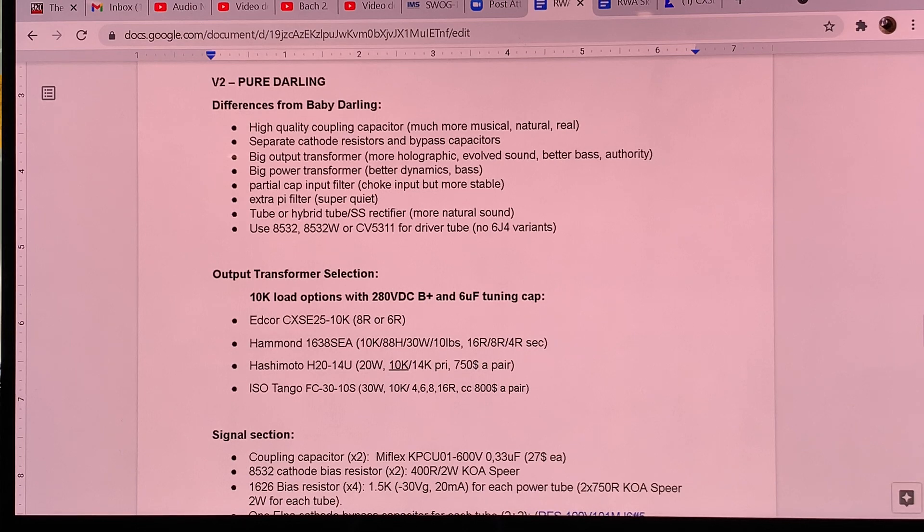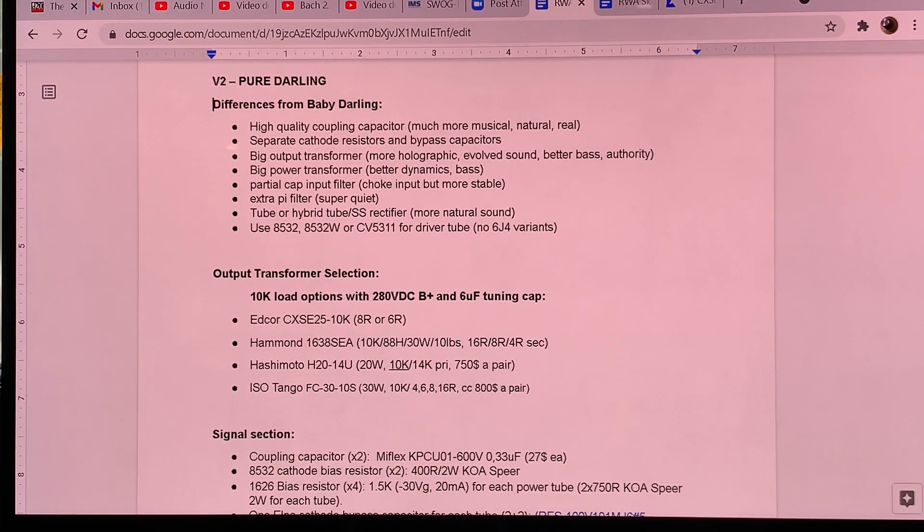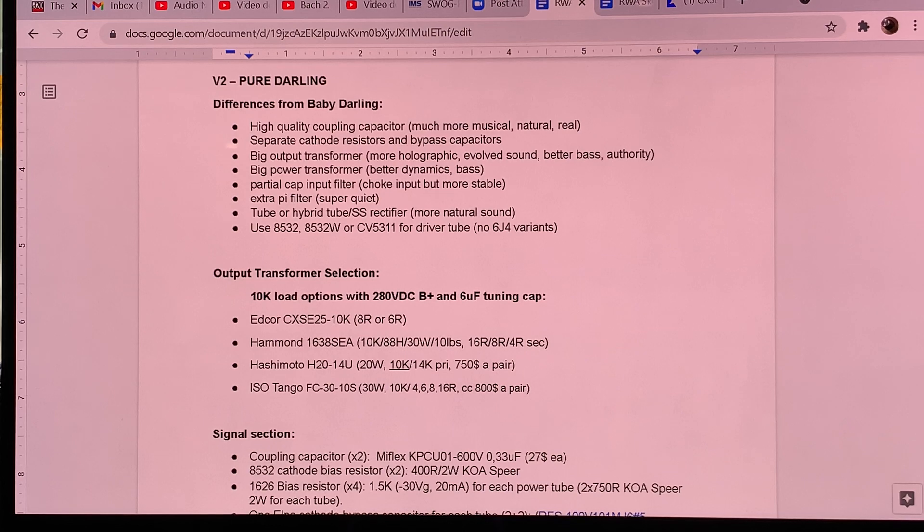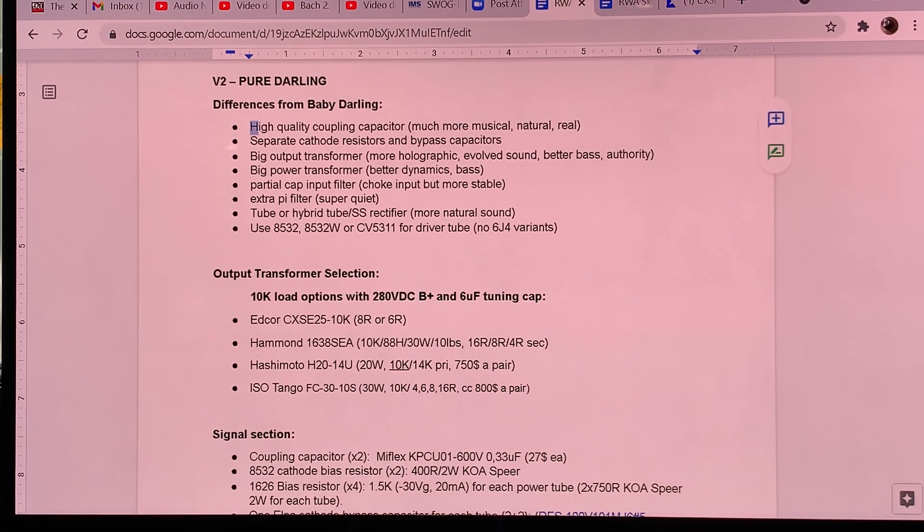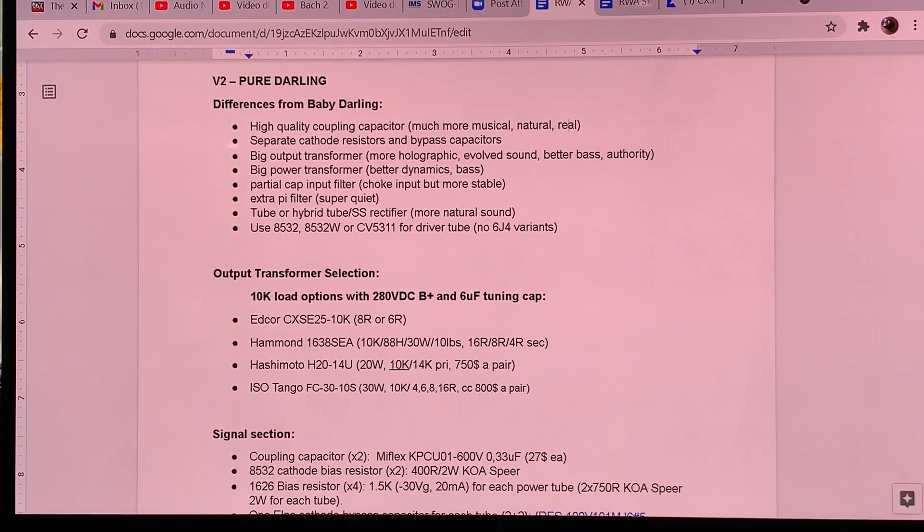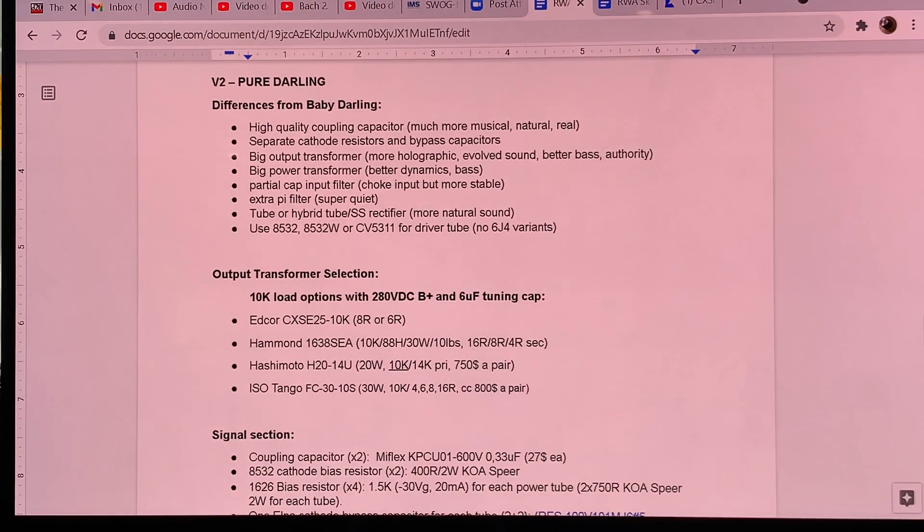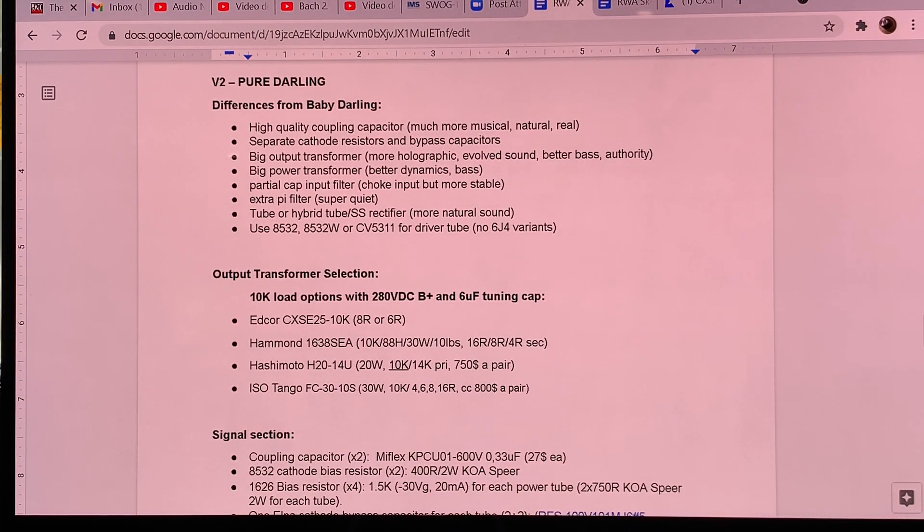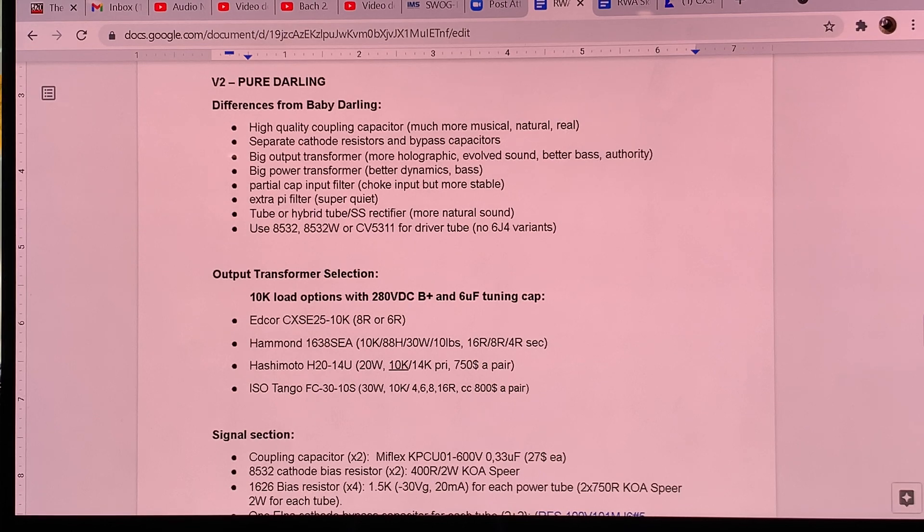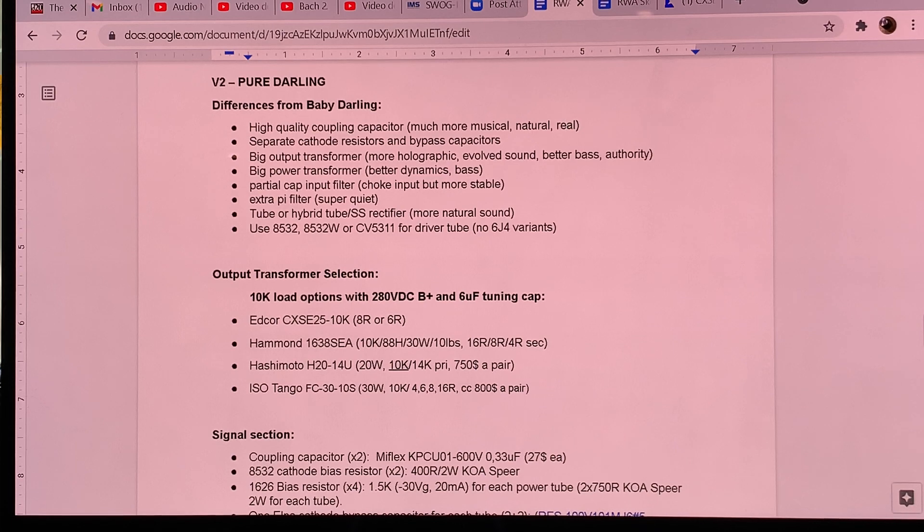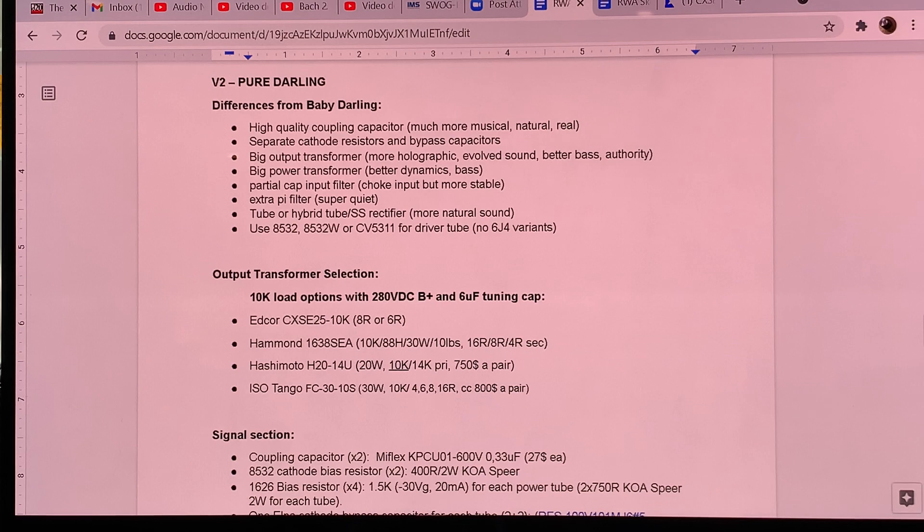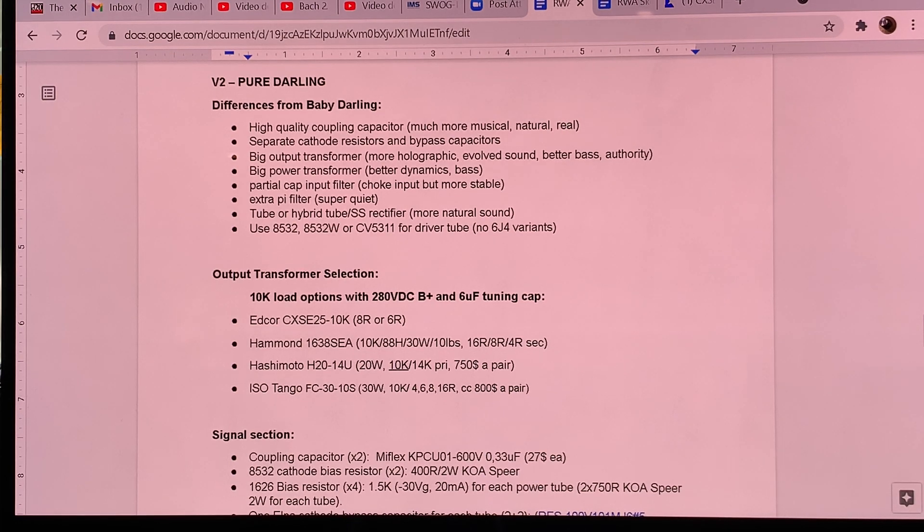So basically one of the most important parts changes is the high quality coupling capacitor. So although for the Baby Darling, I also suggested you can use a higher quality cap to couple the two tubes together. But here you do need it. If you don't use a high quality coupling capacitor, then you will be missing most of the point of the amplifier build.